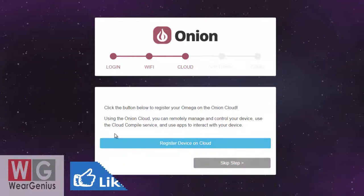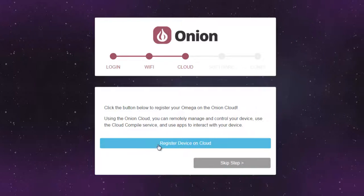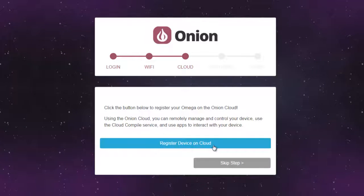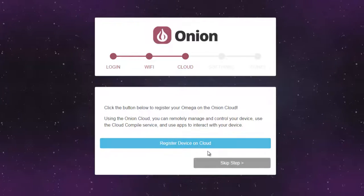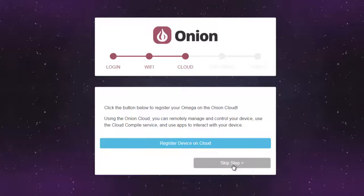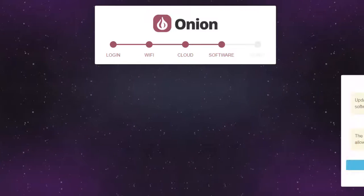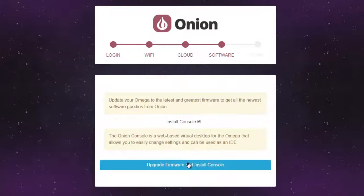After that you will see registered device on cloud. You can do this or you can just skip. I'm just going to skip it for now.